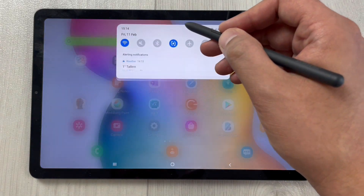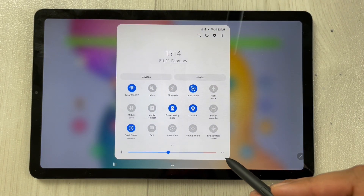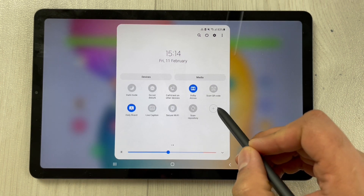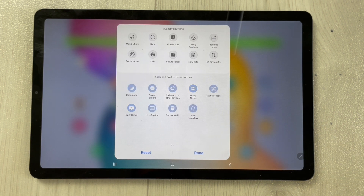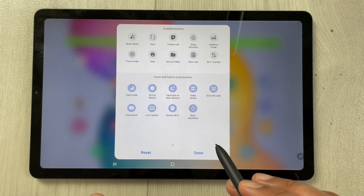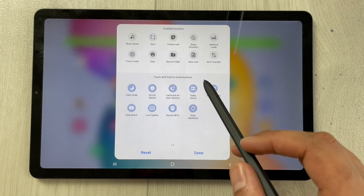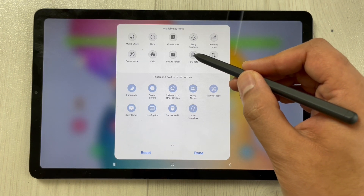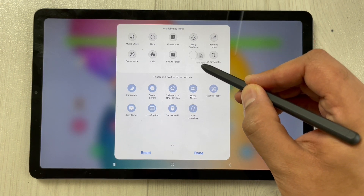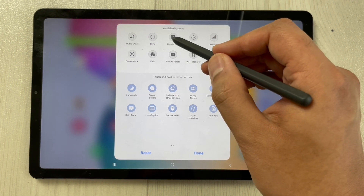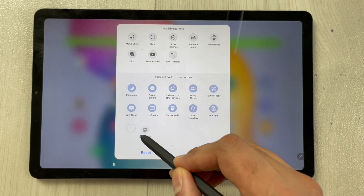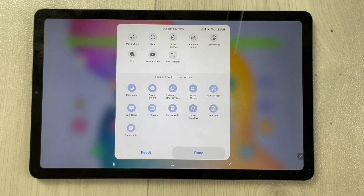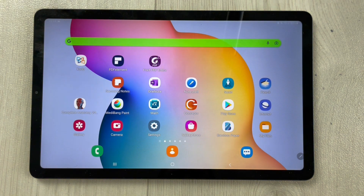The next feature is related to the notification panel. Pull it down, scroll, and you'll see a plus sign — select it. You'll now see two new options: 'New Note' and 'Create Note'. Drag both of them down to add them to your quick panel, then press done.